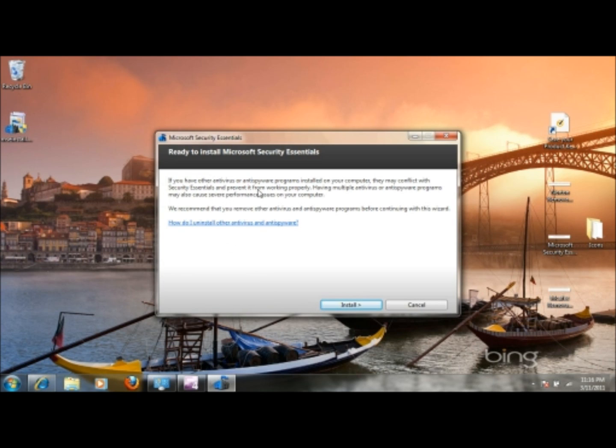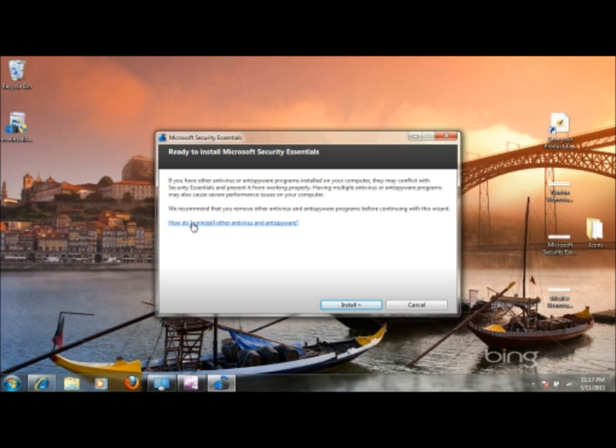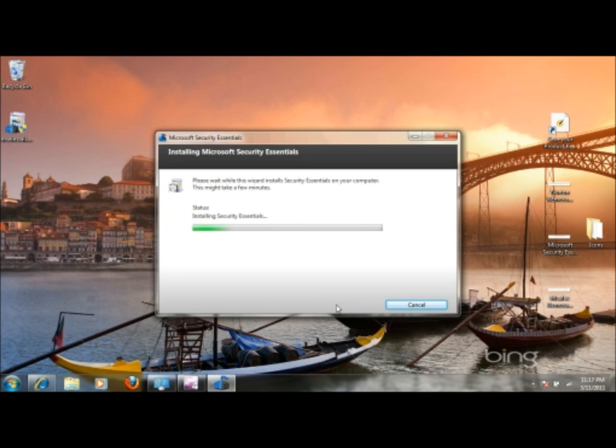It'll tell you if you have any other antivirus or antispyware programs installed that you should remove them because they may conflict with this software, which is why I walked you through that. They have a link here that may assist if what I did was not sufficient. Hopefully it was. But you can click that. It'll give you a little bit more information on how to do that. But at this point, you should have already done that. So you can go ahead and click the install button.